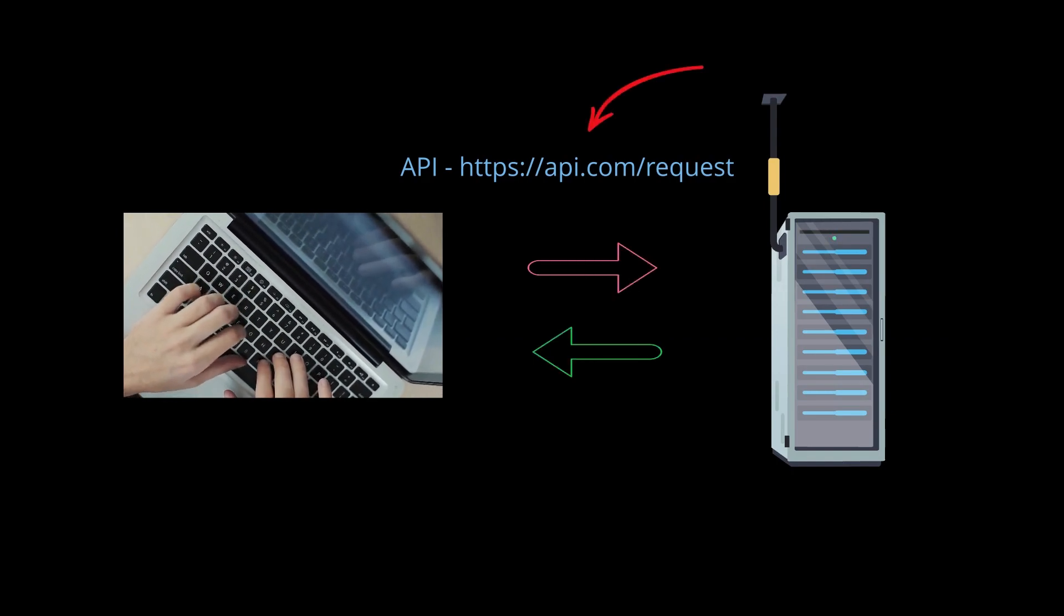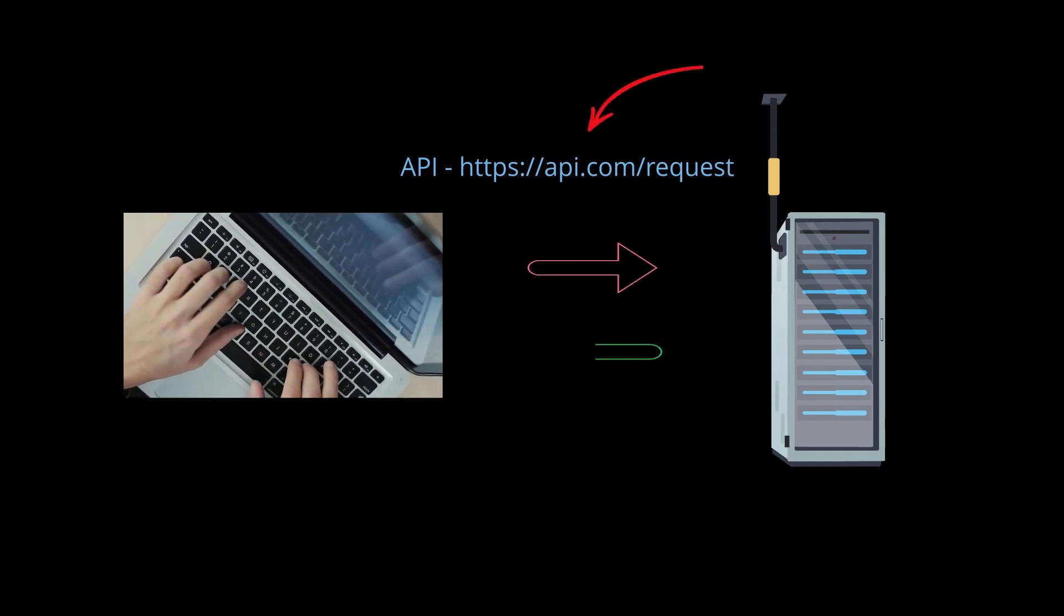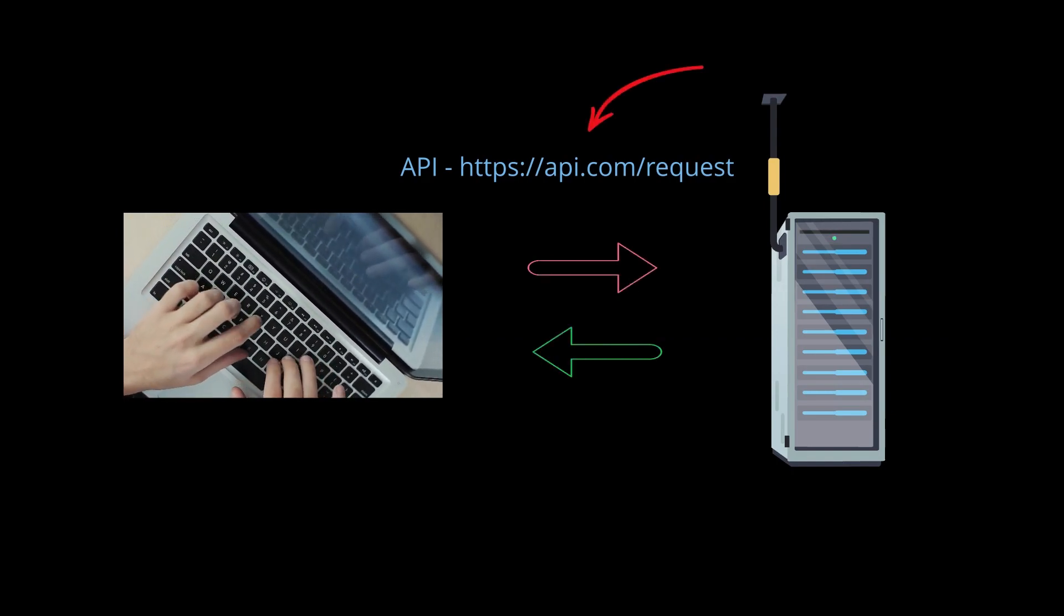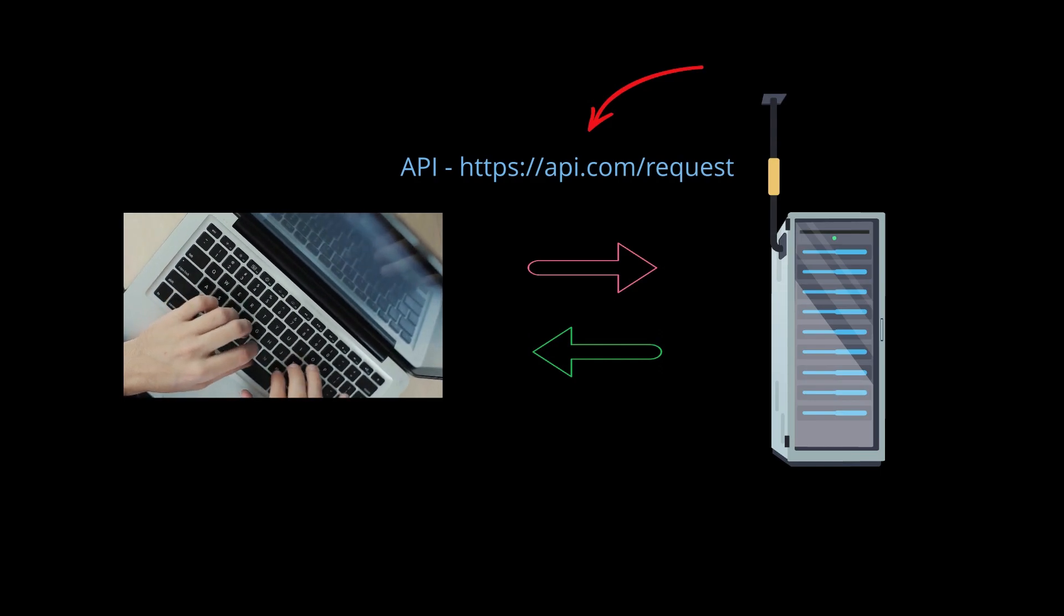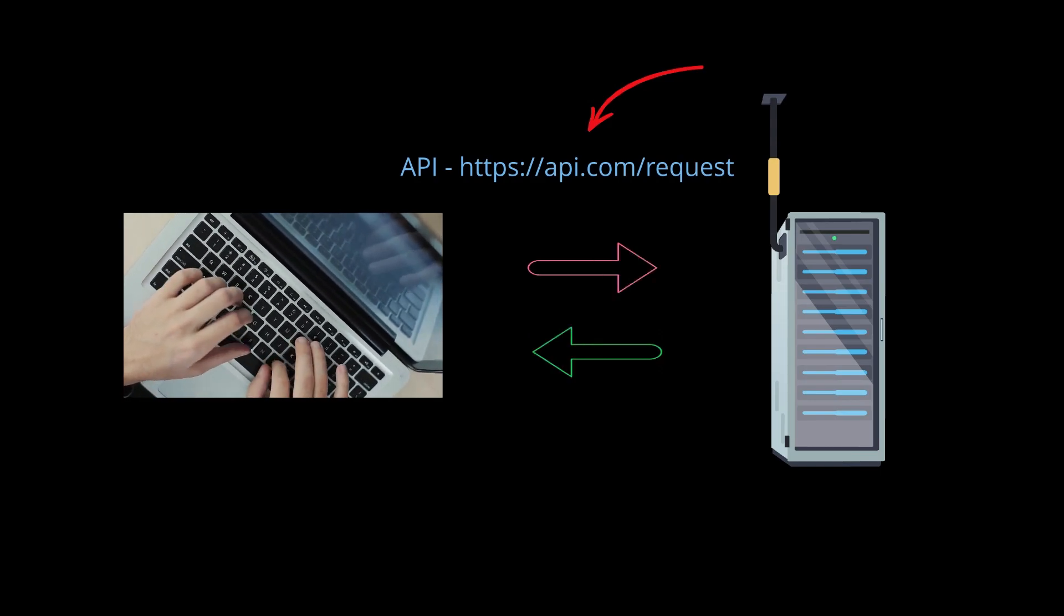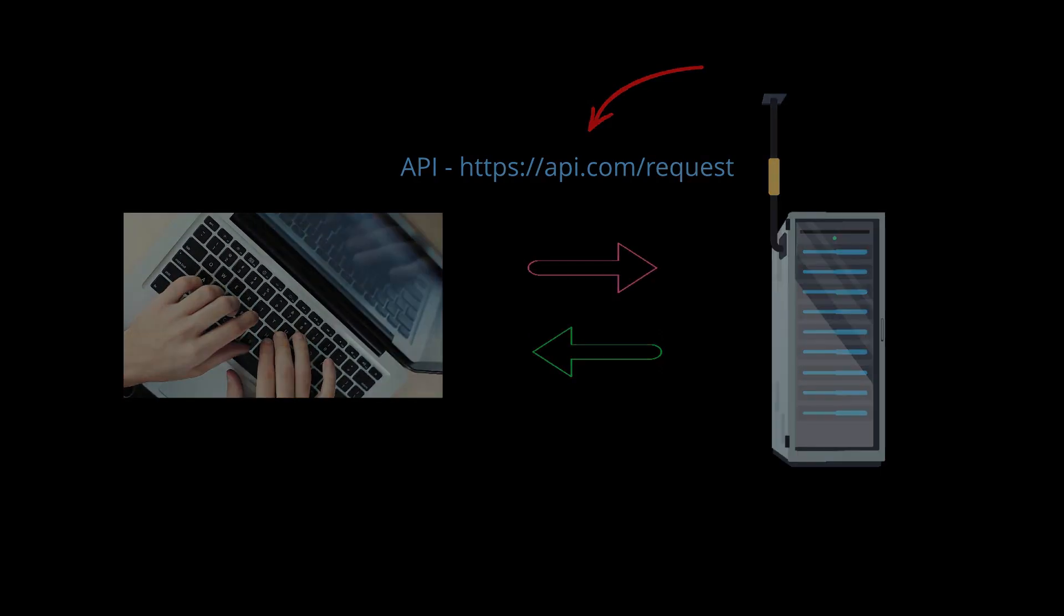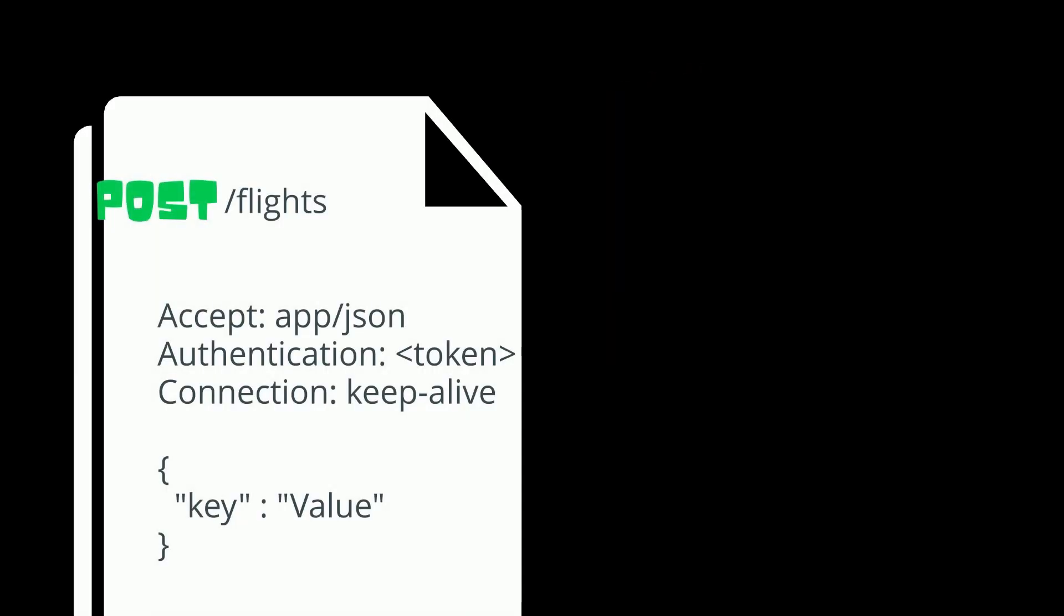A client can request data from a resource by making an API call. In this case, the API is basically an endpoint that is used by the client over HTTP. The request from the client looks like this.